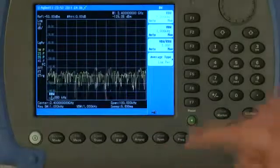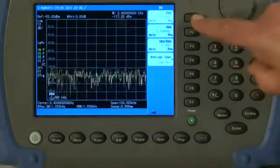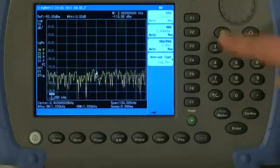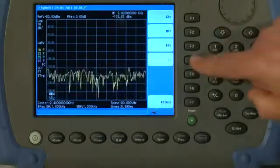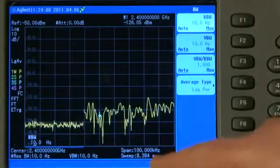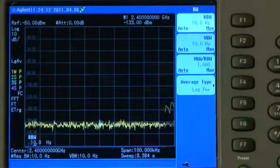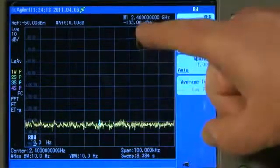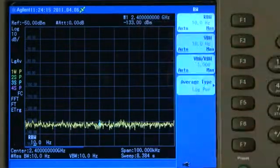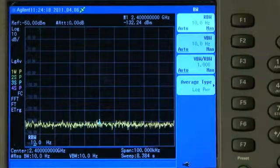If I reduce the resolution bandwidth still further by pressing the Bandwidth button, then Resolution Bandwidth, set it to Manual, and reduce it to its narrowest — which is 10 Hz — the sweep time is going to go up to about 8 seconds, so it will take longer to sweep the trace. But you can now see the marker has an amplitude value of about minus 133 to minus 132 dBm.